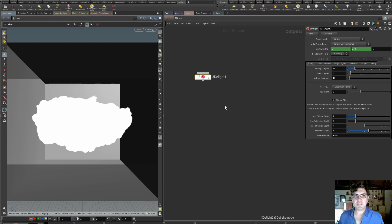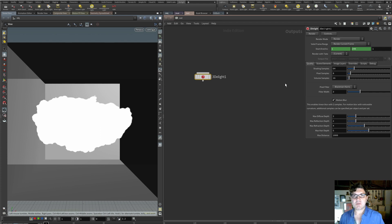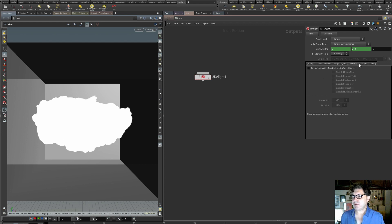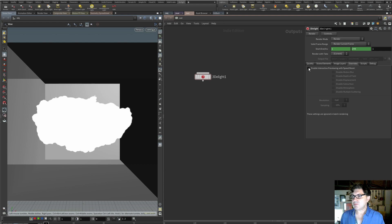Here we are in the out context of Houdini, in my 3D Lite ROP. Because I want to move a lot faster and show you some of these shaders, I want my IPR to be a lot more responsive and get previews a lot faster. There is a tab here called Overrides, and if we click on it, we'll see that we can enable some speed boosting — basically reducing some rendering elements and quality on the fly to get a faster, more interactive way of previewing our scenes.